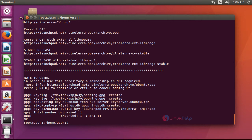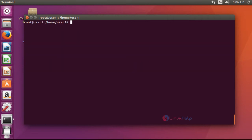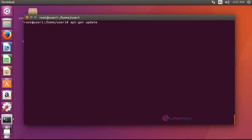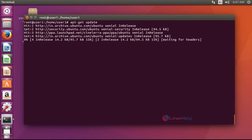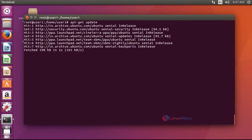Next step, update your machine by using apt-get update. Press enter now. The update will be started.